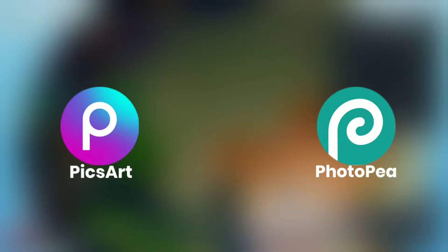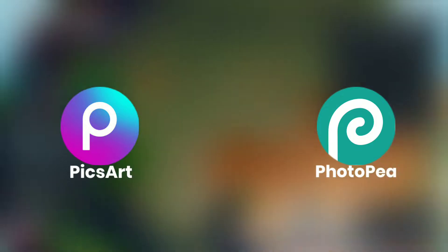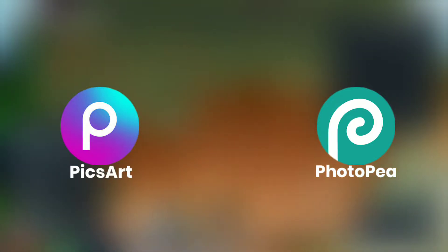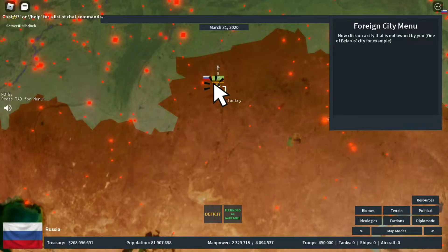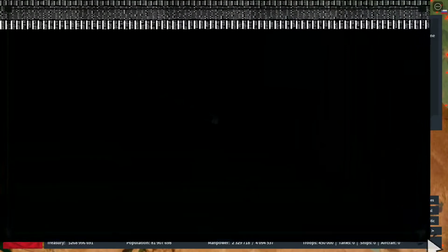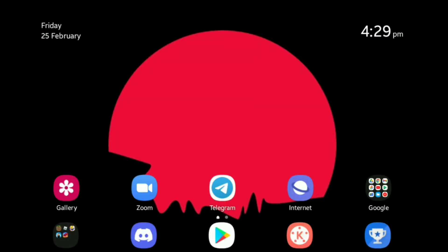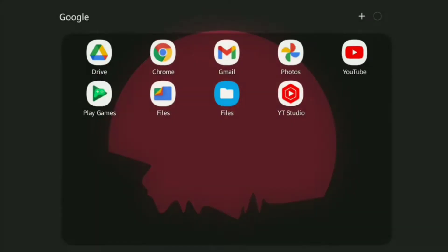We can use two softwares: one is PixArt and the other is Photopea, which is an online version of Photoshop — not exactly Photoshop but almost similar. First we will be needing the Roblox shirt template, so we can download it from the Roblox website.